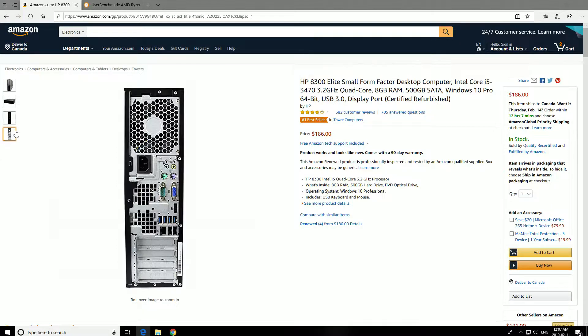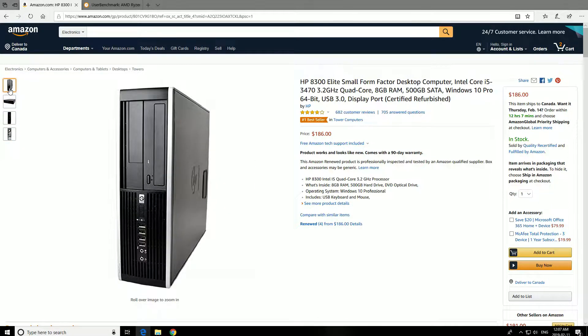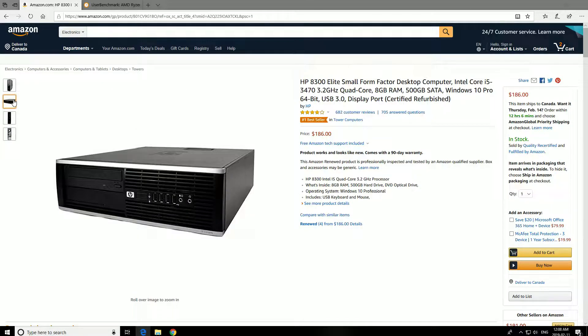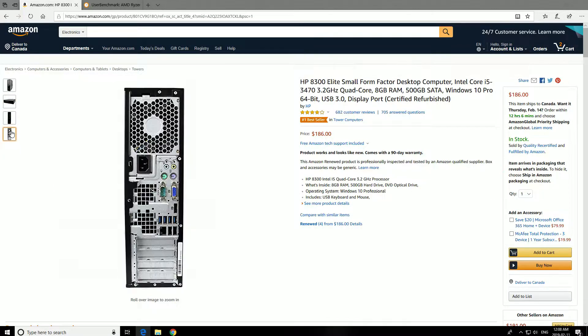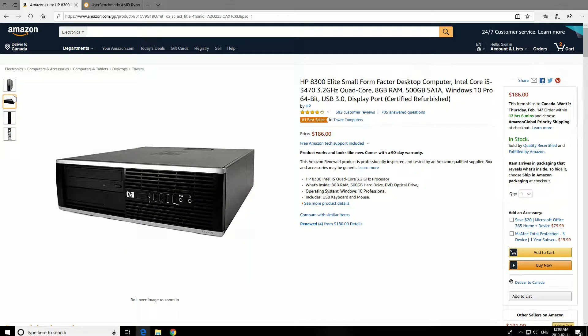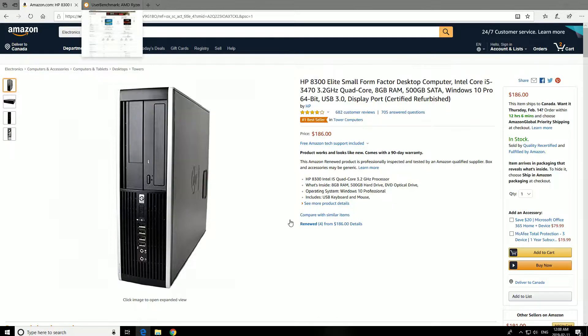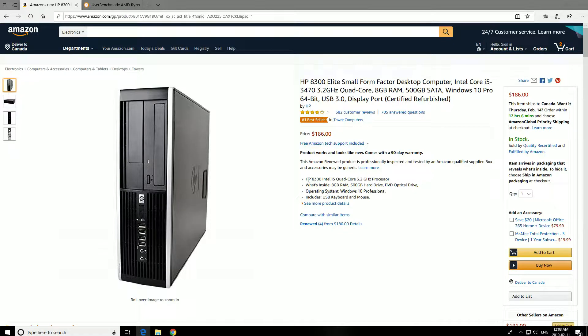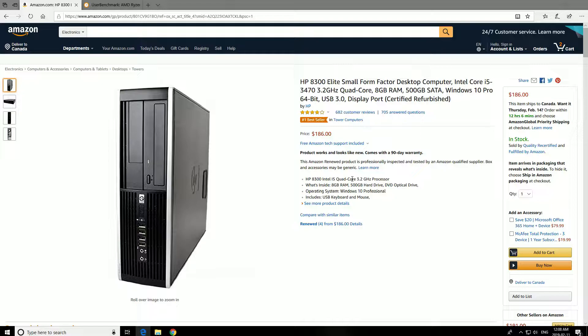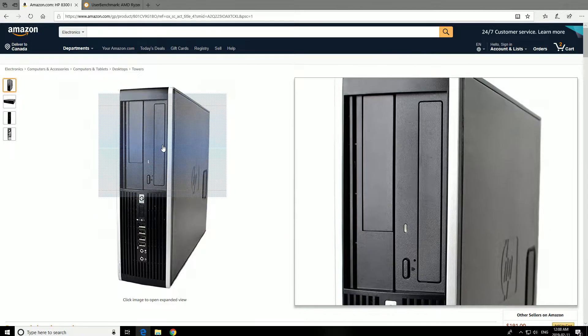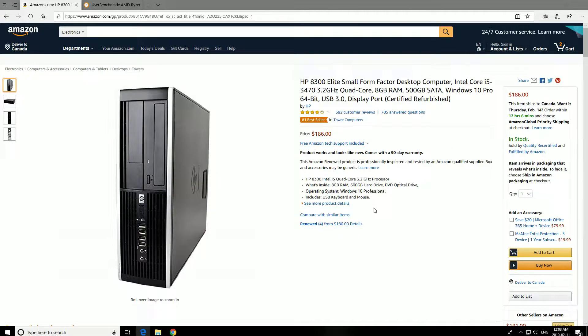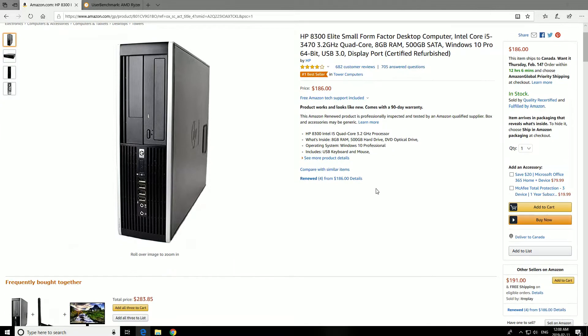This is basically a refurbished PC that you would probably see in a school or an office. They were sold like crazy back in, I want to say, 2010, which I assume this is when it should be. It's an HP 8300 with an Intel quad-core, and it runs at 3.2 GHz, and it has a DVD drive. It also has 8 GB of RAM and 500 GB of hard drive.